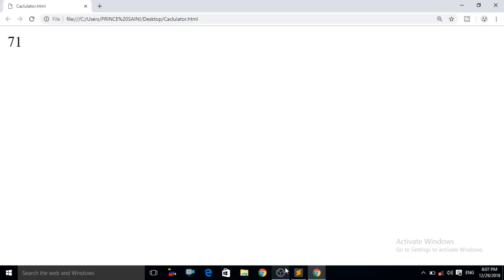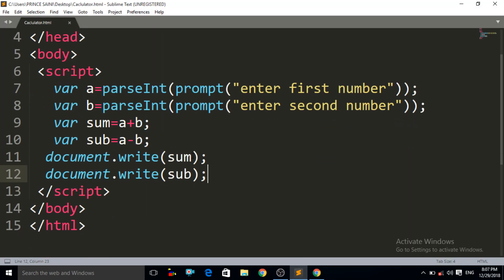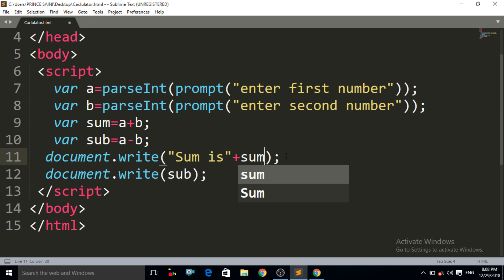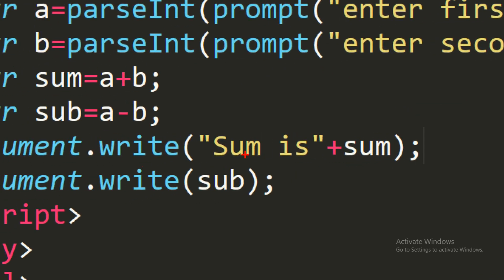So what do we have to do to remove that problem? We have to label them: 7 is the sum and 1 is the subtraction. In the `document.write` method, write double quotes with the message "sum is" and after the closing double quote write `+ sum`. I have put the message "sum is" between double quotes and after that used the `+` symbol for concatenation, then called the `sum` variable.